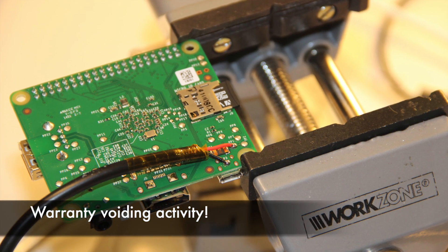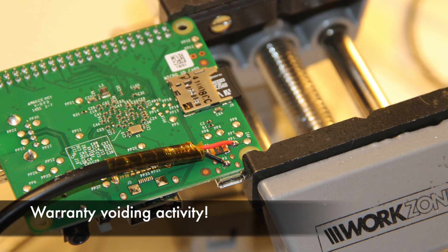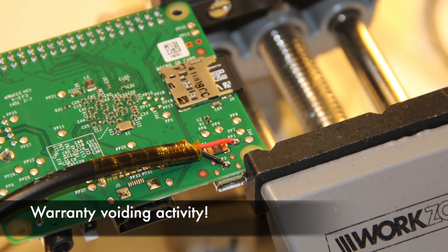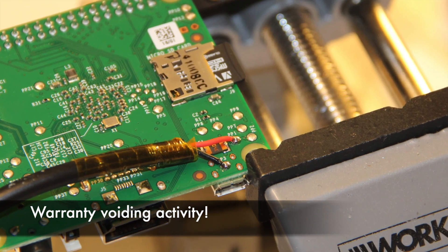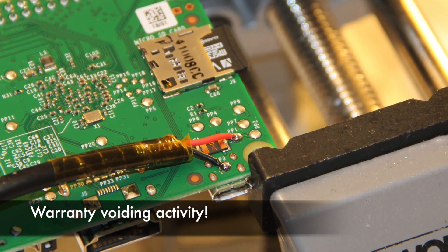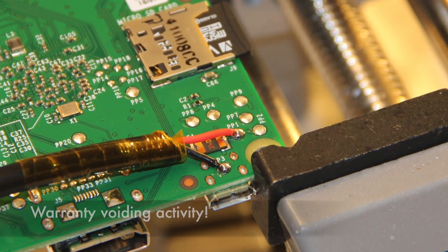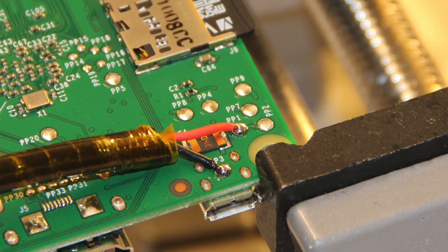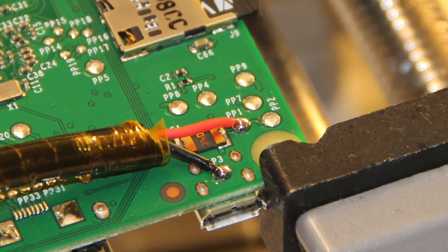Here's another close-up showing how I soldered directly to the bottom of the Raspberry Pi board to connect power.